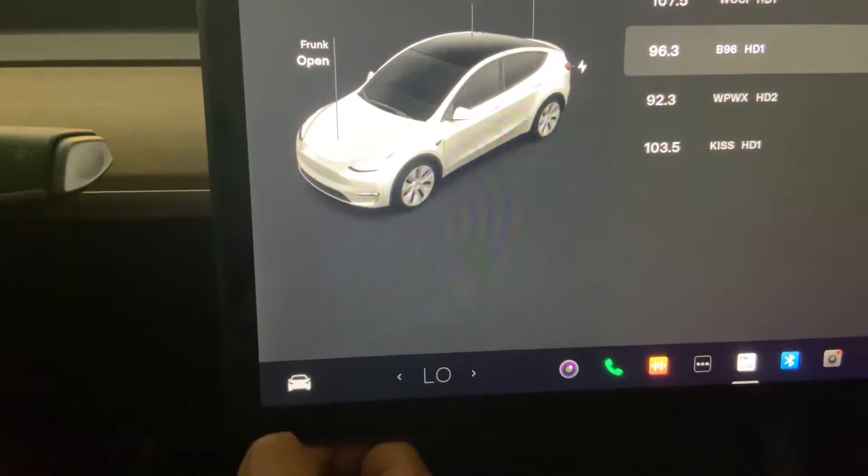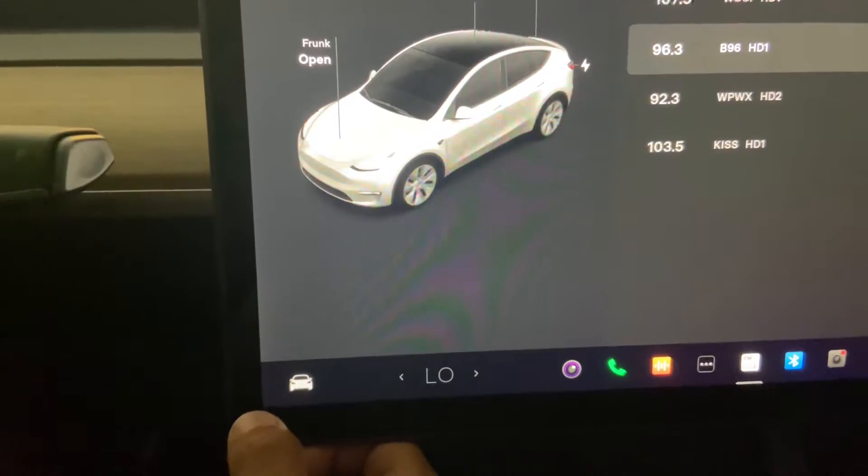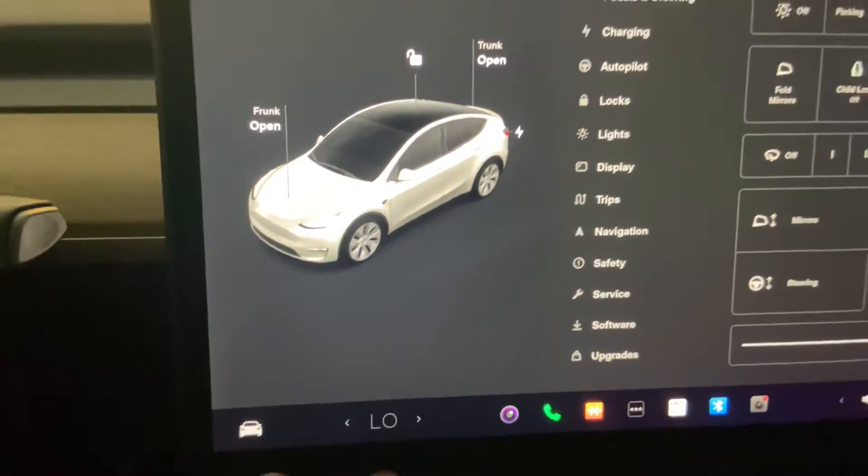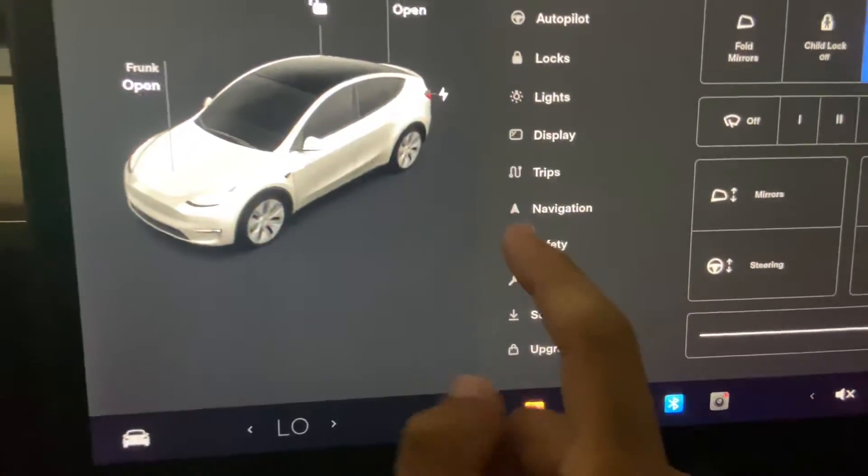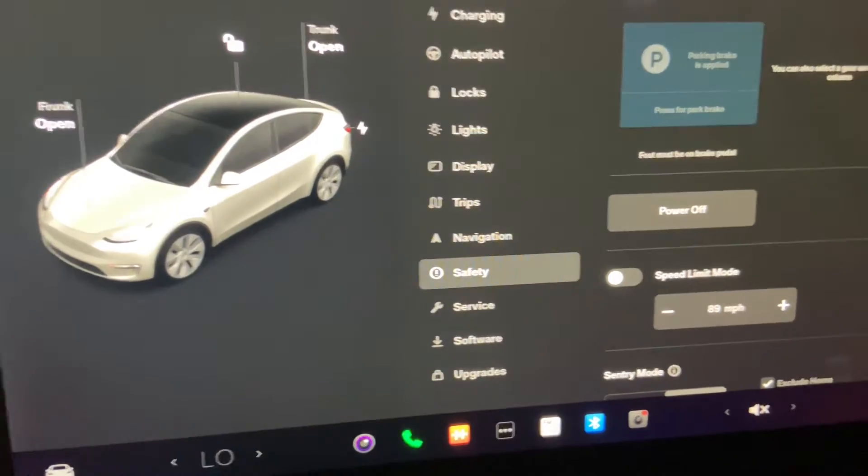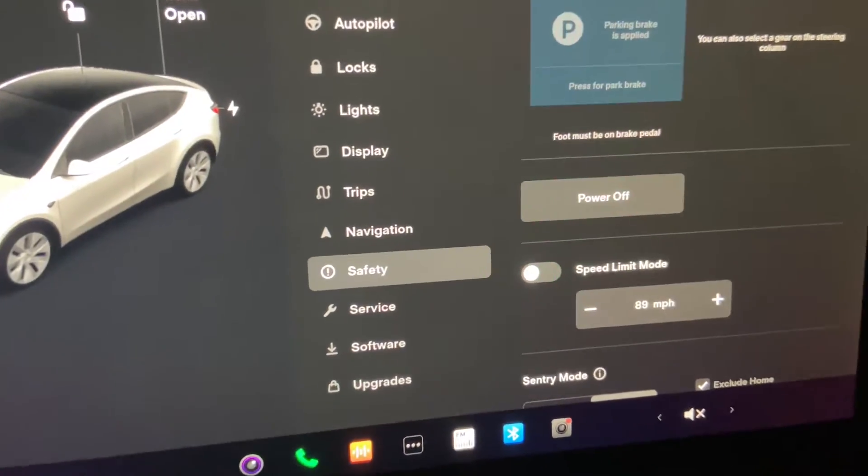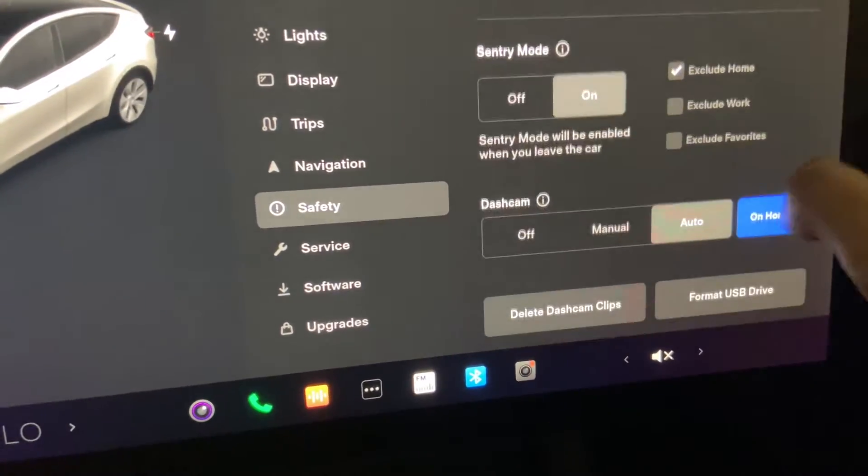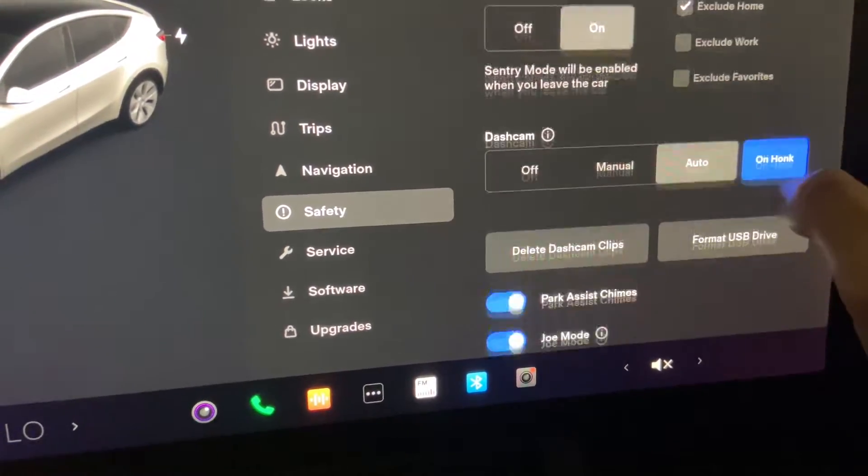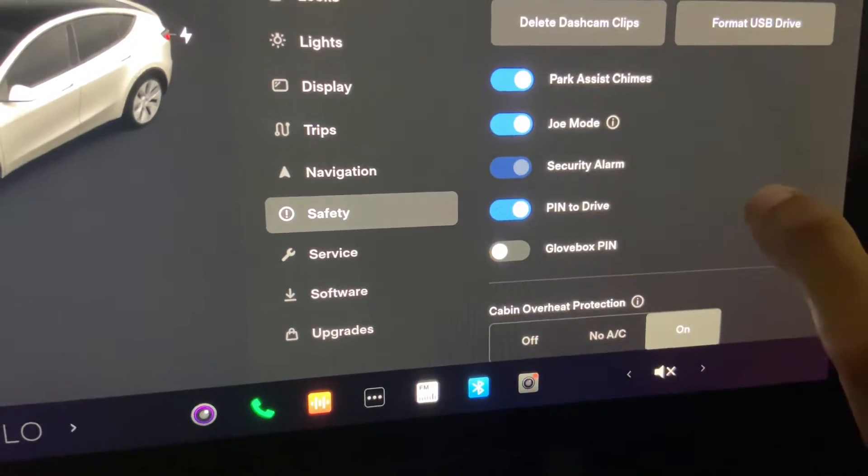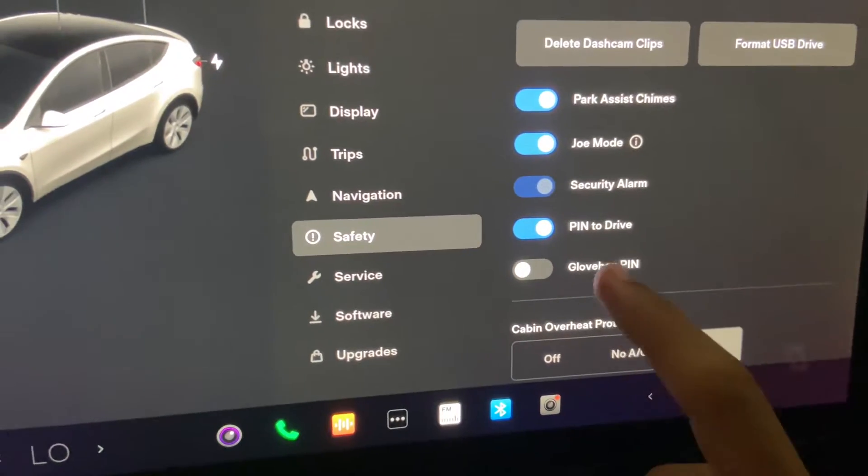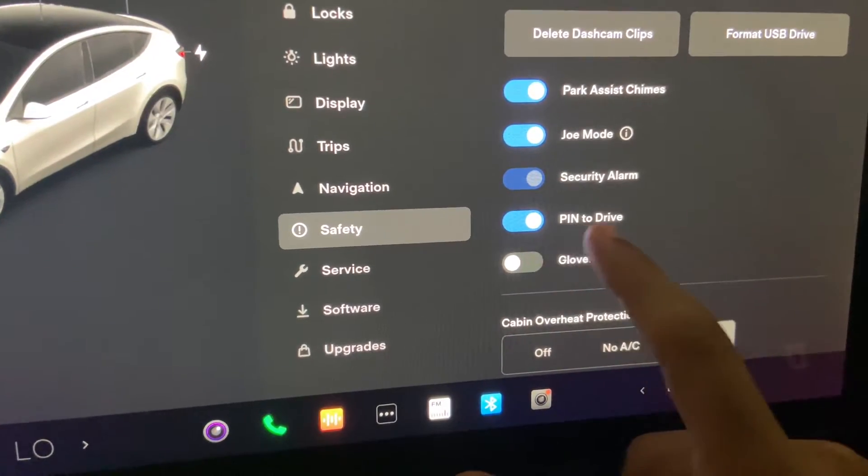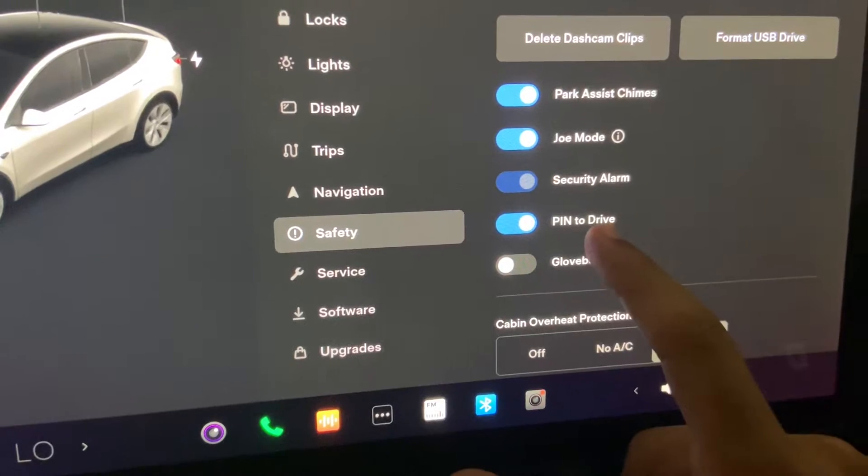So all you do is literally touch the car icon here, you tap safety, go down a little bit, and from there you're going to see a pin to drive option.